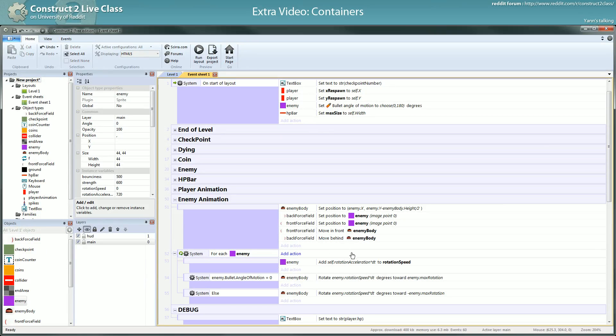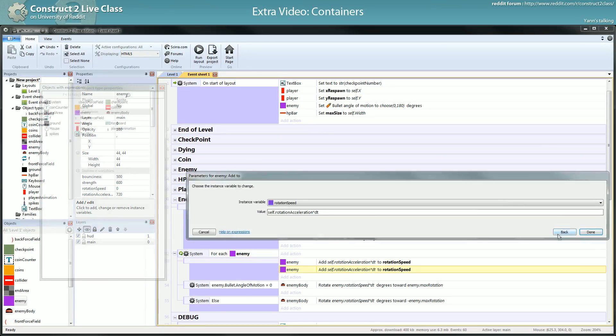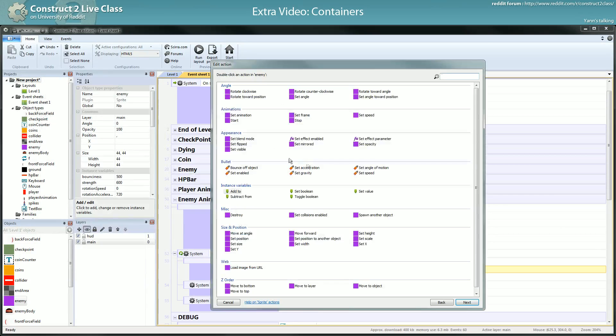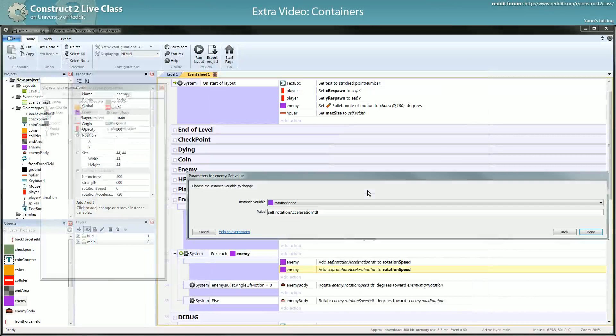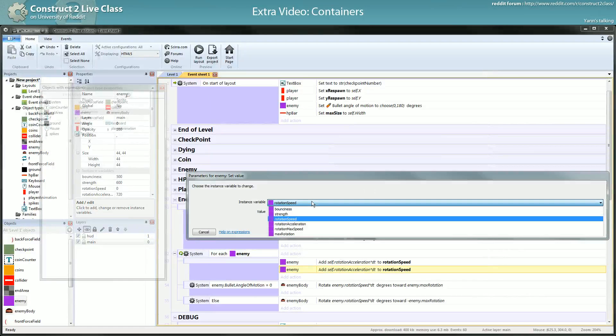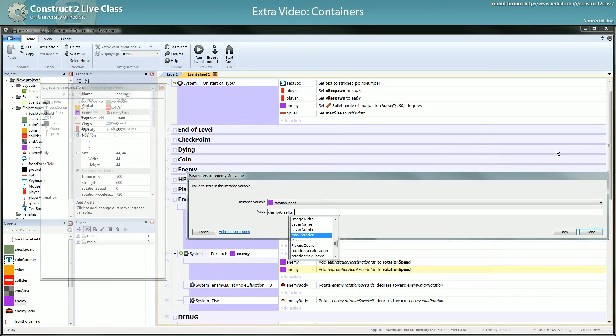And you have to clamp the speed rotation speed to clamp which should go from 0 to self.maxRotationSpeed.